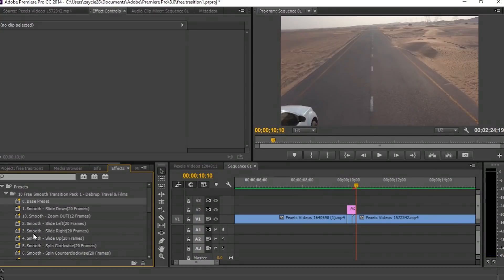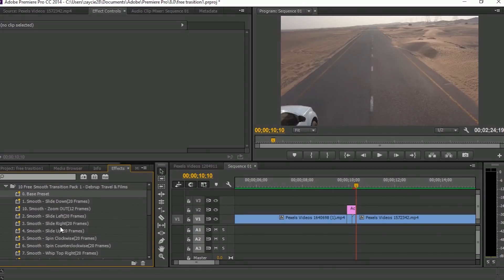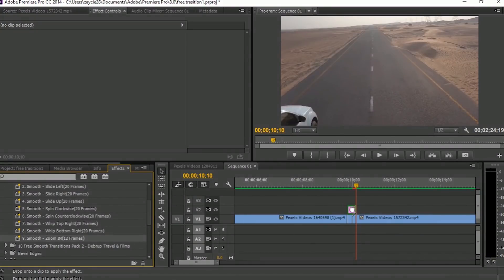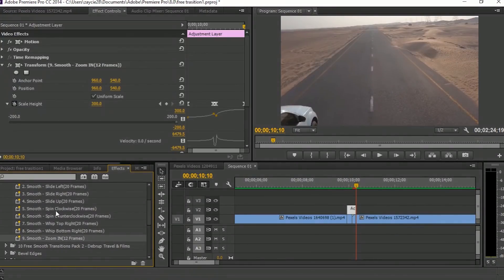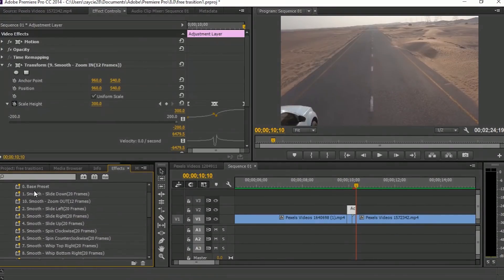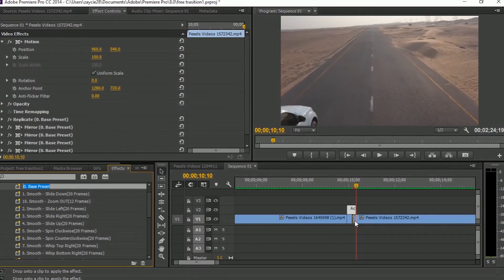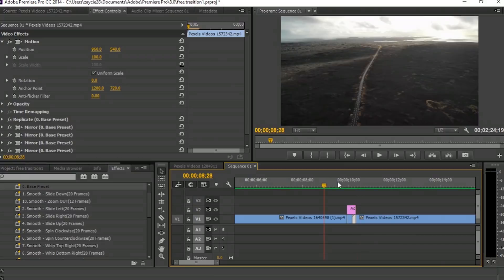Then find the Zoom In in the effects folder and drag it to your adjustment layer. Then find the Base preset and drag it to the second layer.